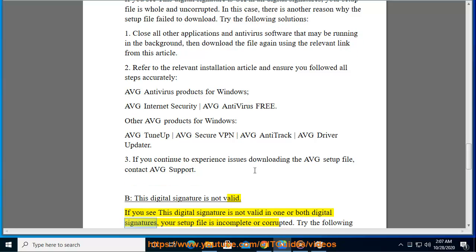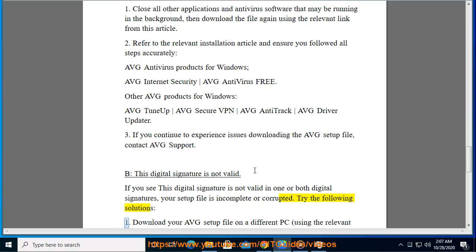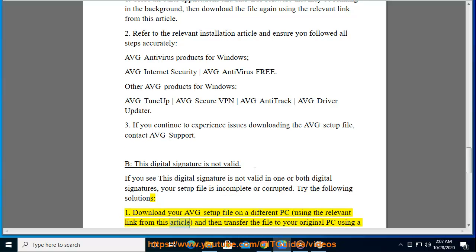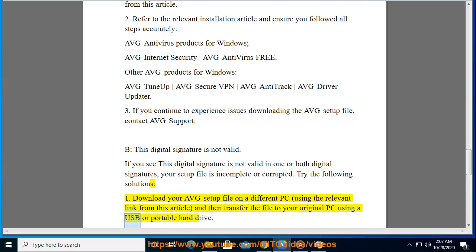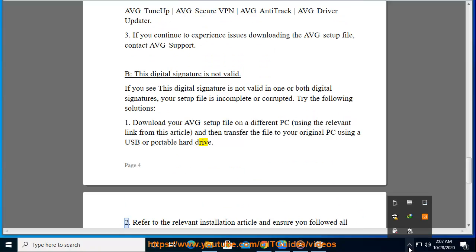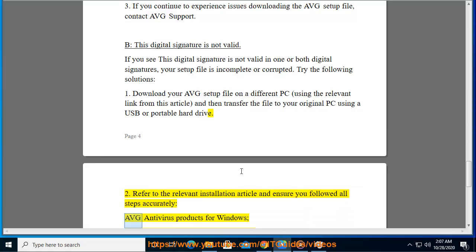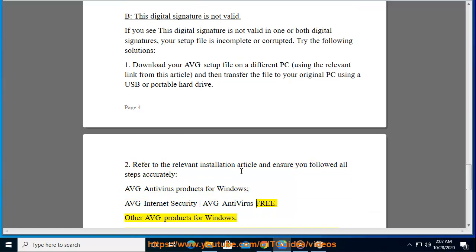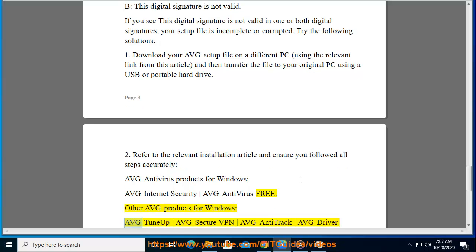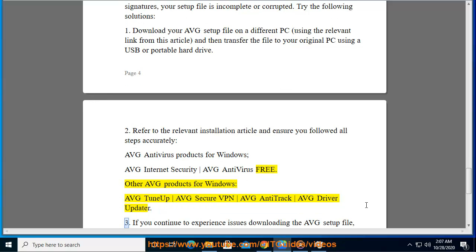If the digital signature is not valid, try the following solutions: First, download your Avast setup file on a different PC using the relevant link, then transfer the file to your original PC using a USB or portable hard drive. Second, refer to the relevant installation article and ensure you followed all steps accurately for your Avast product. Third, if you continue to experience issues, contact Avast support.